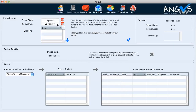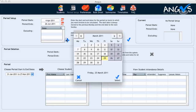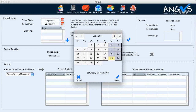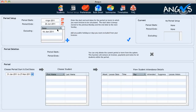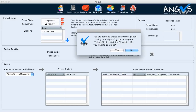Now we are going to exclude the date of the 16th of June, assuming that it is a public holiday, so we can withhold it from appearing on our student's invoices. To do so, I click on the plus button associated with the excluding table, and I select the appropriate date from the pop-up calendar. I click select and we will see the date appear within the excluding table. I can now click on the create a new period button, and Angus will confirm the start and end dates for my new invoicing period along with the total number of weeks.